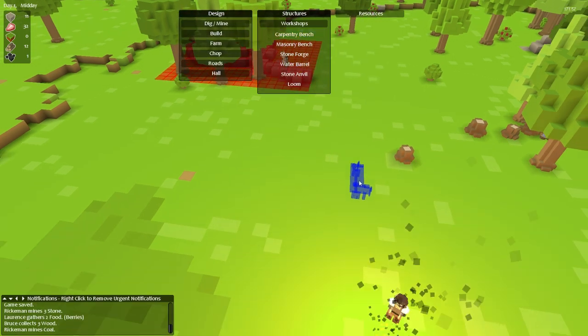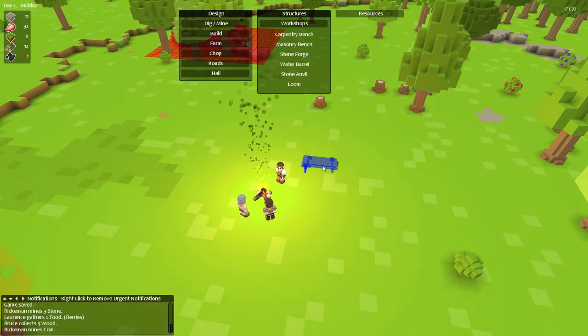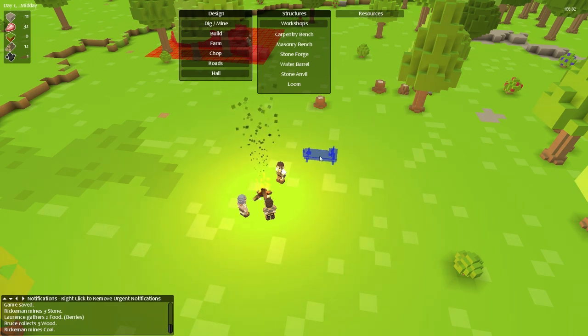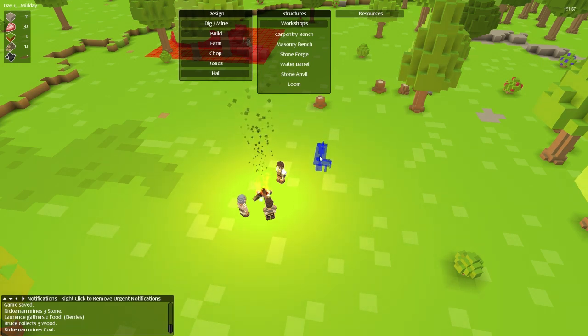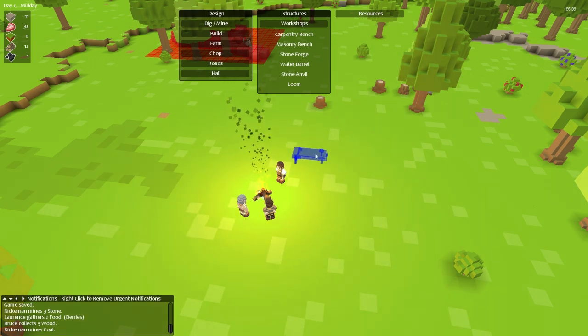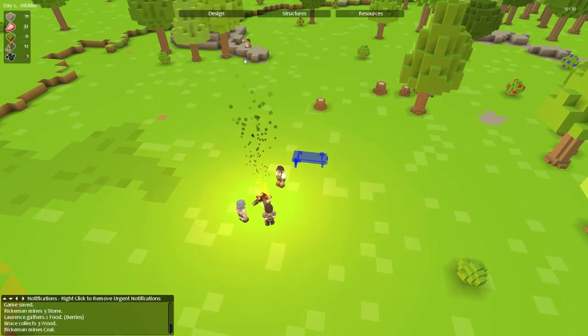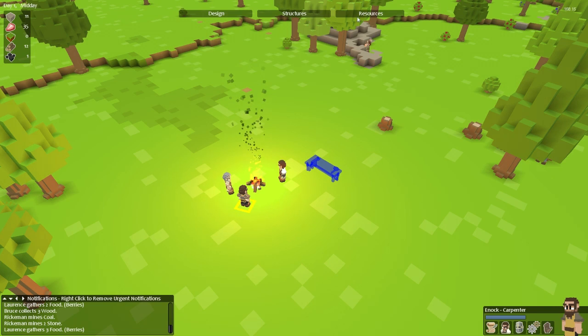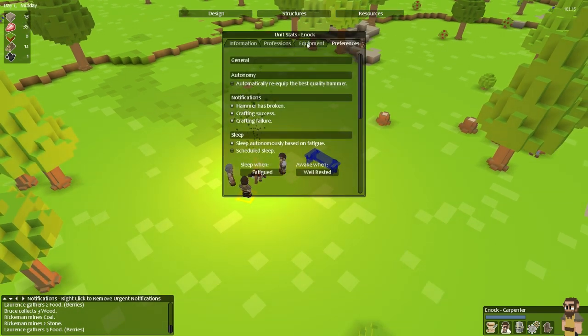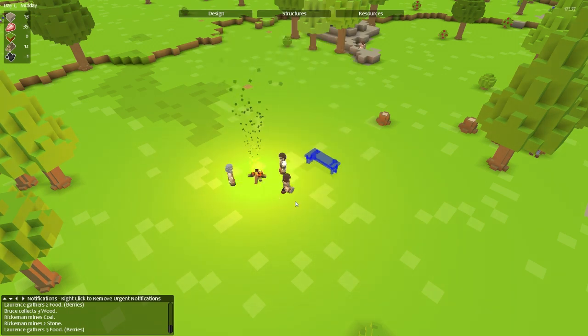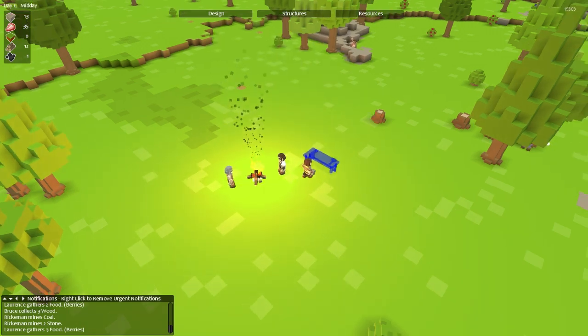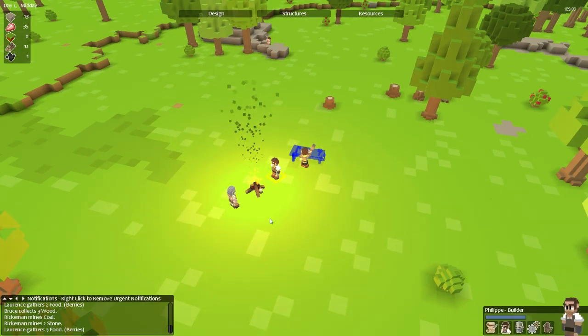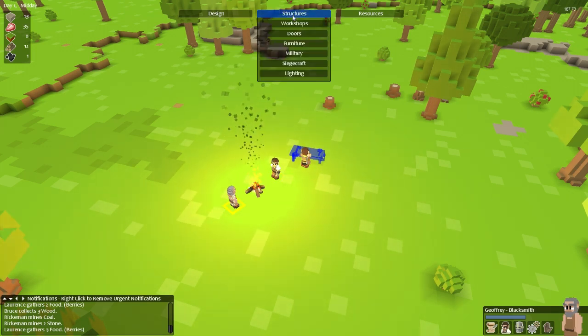So we're going to click on that carpentry bench and we get this blue item that we can drop and that's the bench itself. You can see that I'm rotating it and to do that you just press your space bar. Simply click anywhere you want him to make it and he's going to walk over and start doing it as soon as you tell him what to carry in his inventory. So let's find our carpenter. Click on his preferences here and tell him to automatically equip the best quality hammer. And now he's going to walk over and make it.